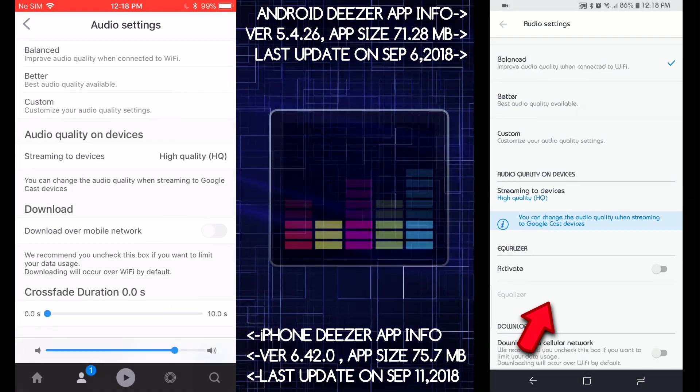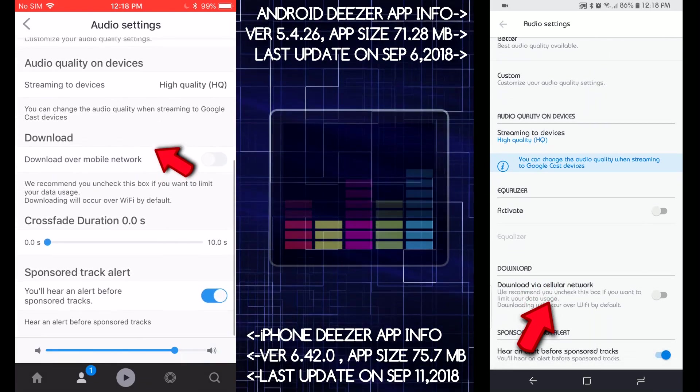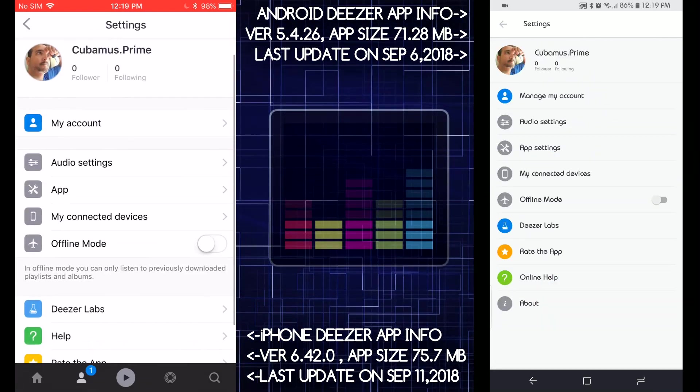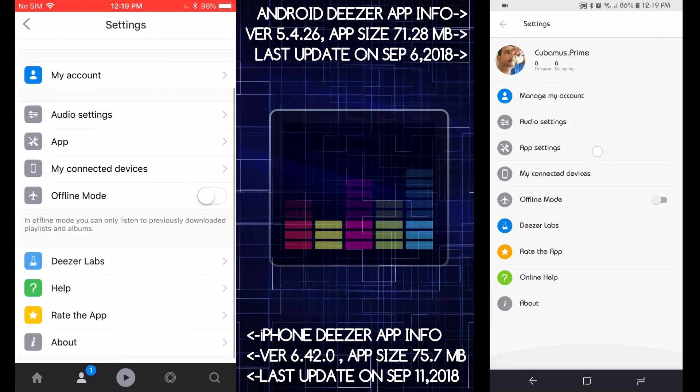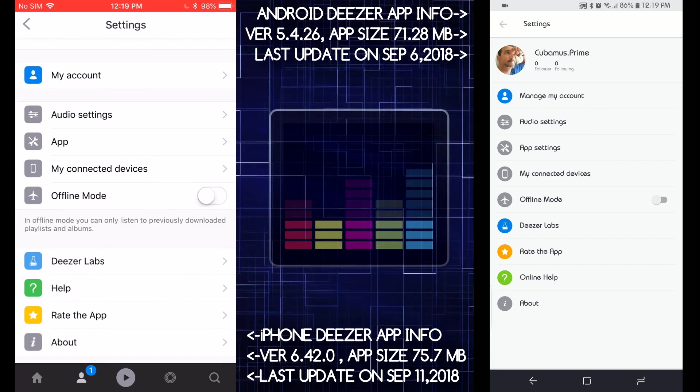And then downloads via cellular network, my connected devices, offline mode. These are Labs. Press and hold for three seconds. Okay, I see now.